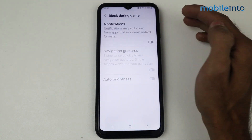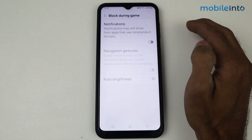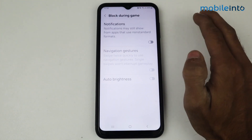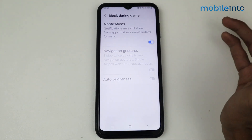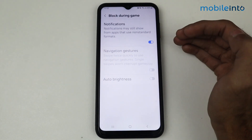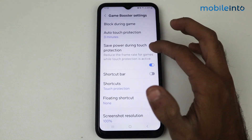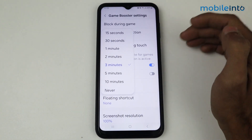Just tap on 'Block during game' — if you want to block notifications during the game, no notifications will interrupt you at the time of gaming. Just enable this feature and go back.